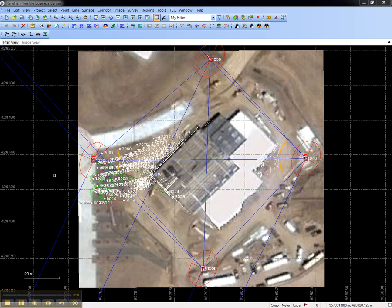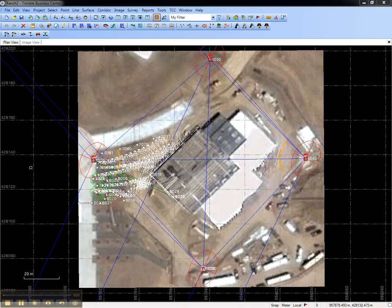This video shows how to create a new image view in Trimble Business Center. The purpose of the image view is to visualize your job site from the perspective of a Trimble Vision instrument, such as a Trimble VX or Trimble S8, that took panoramic images of the site.